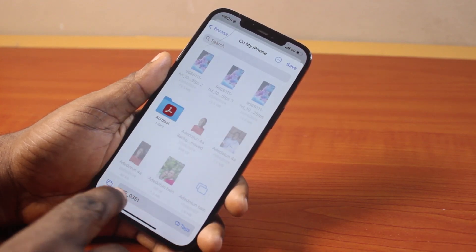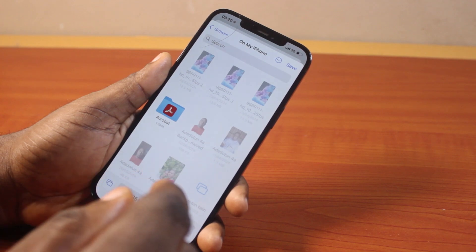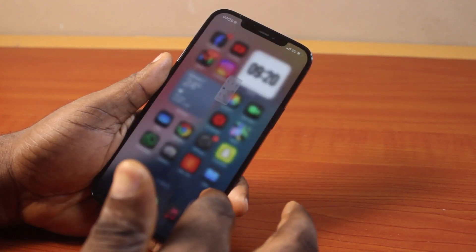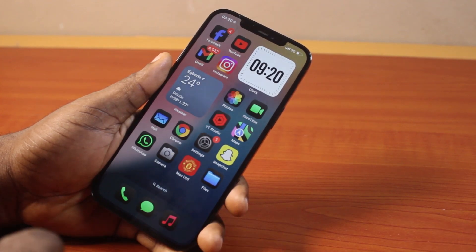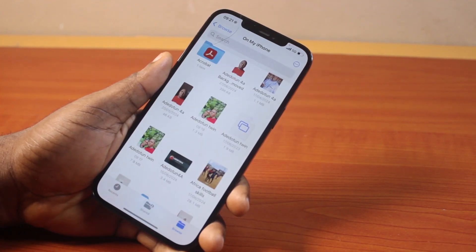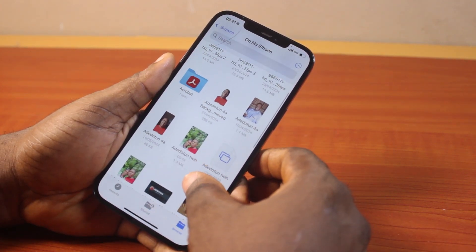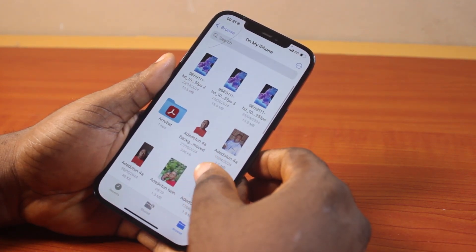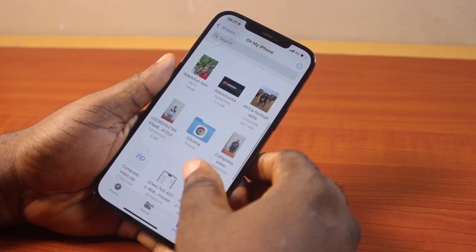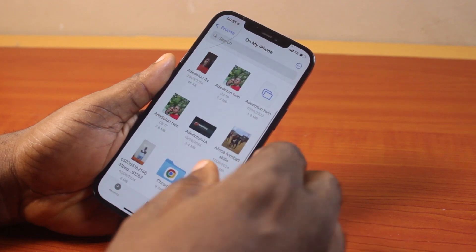Then give this file a name and save it to your iPhone or iCloud. Then once that is done, open the Files app on your iPhone. Once opened, locate the photo you want to convert from JPEG to PNG. Scroll down and locate the photo.